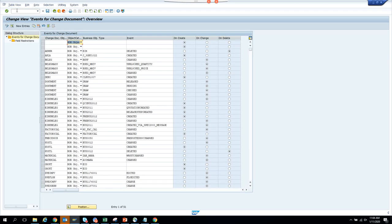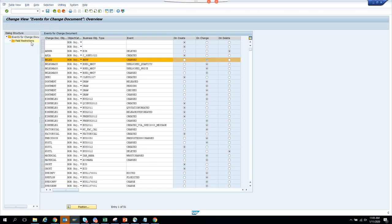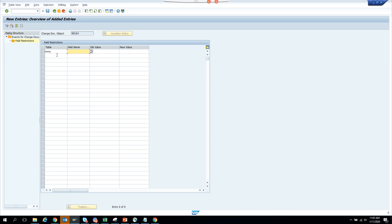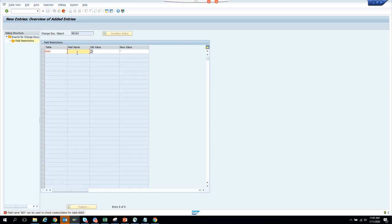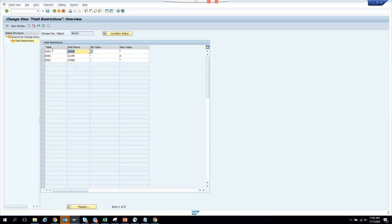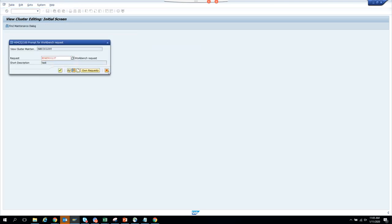In SWEC, if you see it has Beleg, and here we have field restrictions. I can add field restrictions — the table name is BSEC. The old value is blank and the new value is suppose 'A'. Save it and press Enter. It made it for change — I want to use my own event, not the standard one.